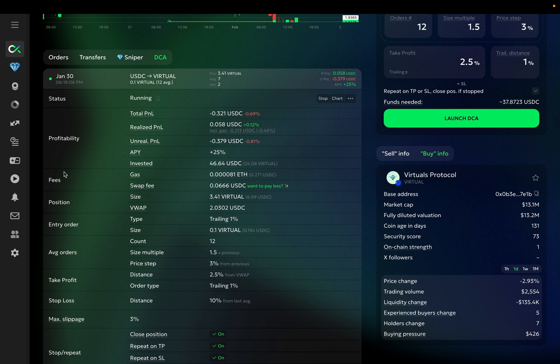Now, let's dive into the Profitability section. Here is the Total P&L, which is the sum of the Realized and Unrealized P&Ls.